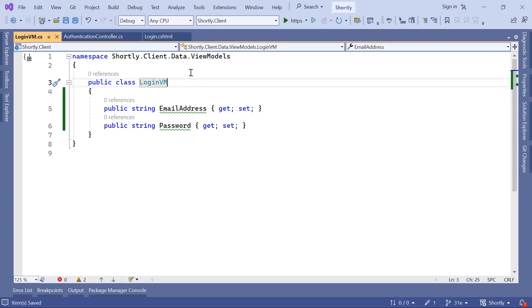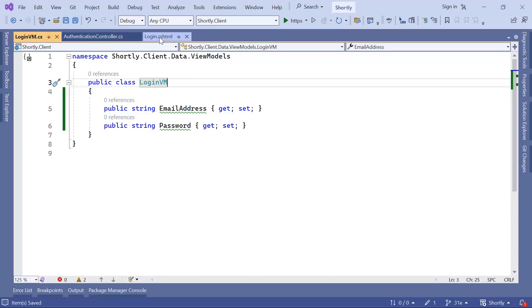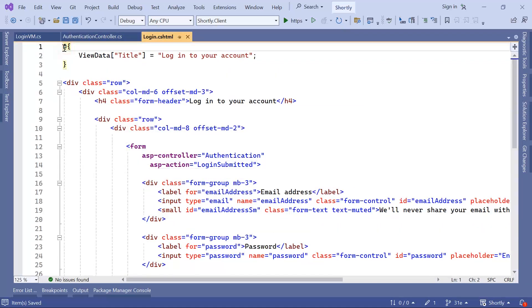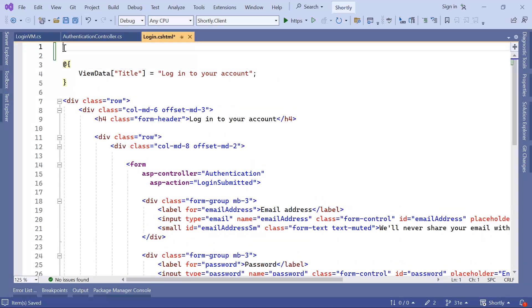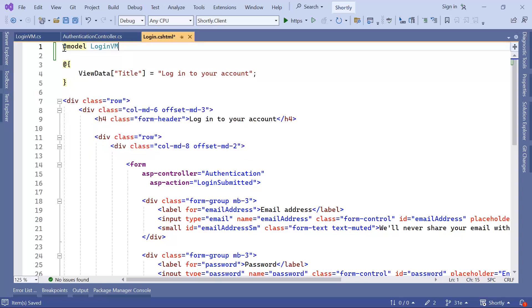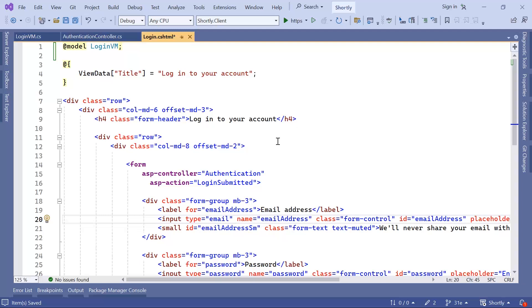Now let us go to the Login View, and here at the top, let us define that the model for this view is going to be the LoginVM. Now that we define the model, down here...